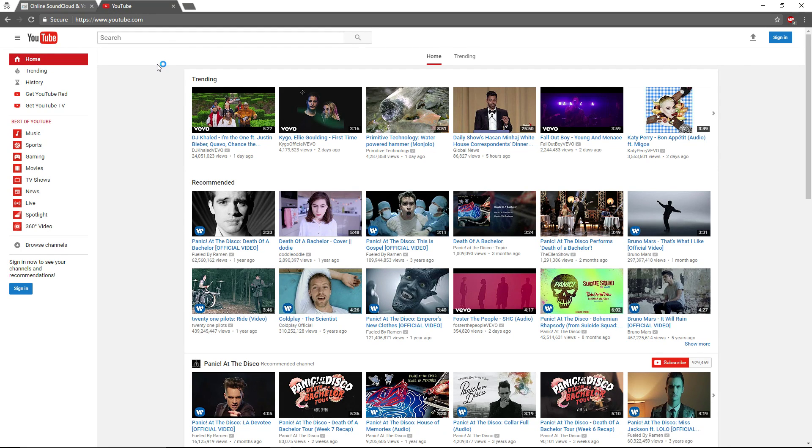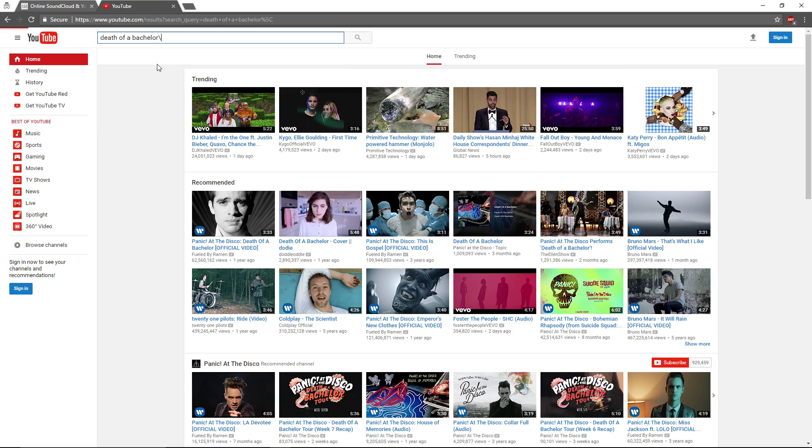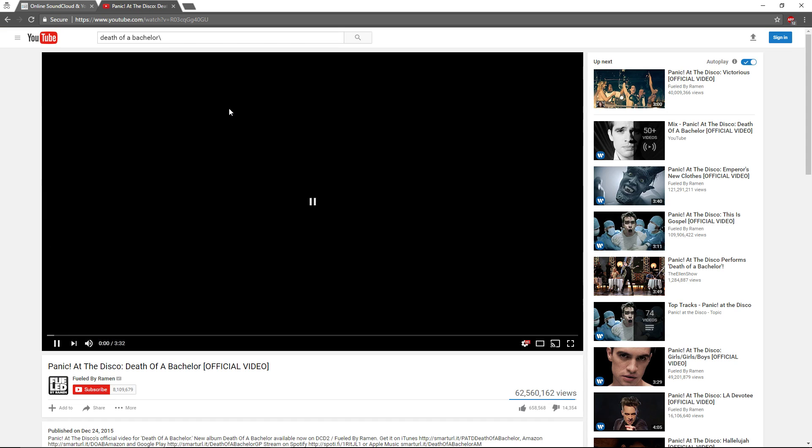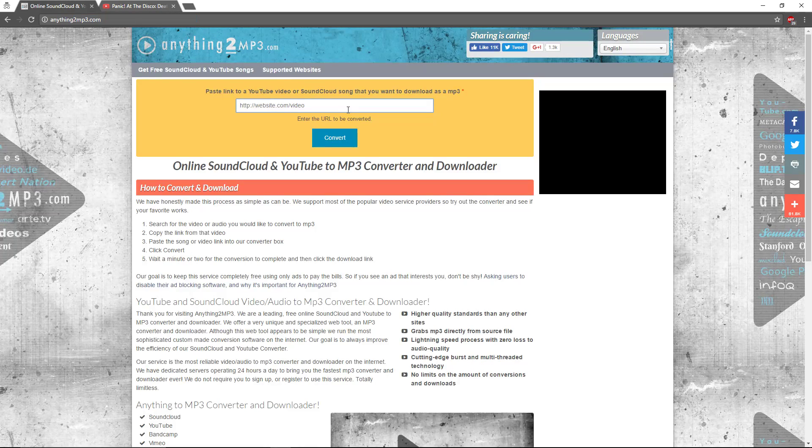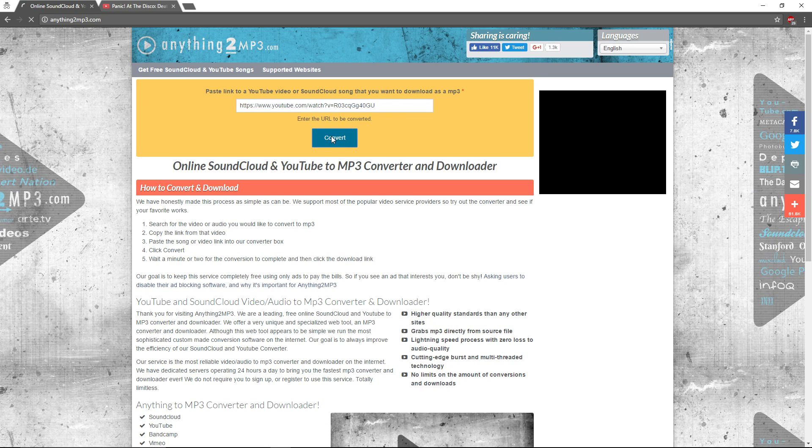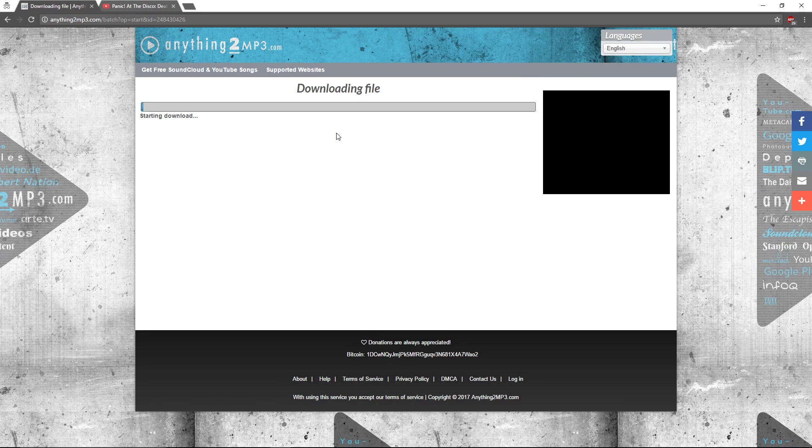We're going to use death of a bachelor. And so when we do that, we're going to go take the copied URL, and then we're going to paste it in this little box. Hit convert. It's going to take a few seconds.